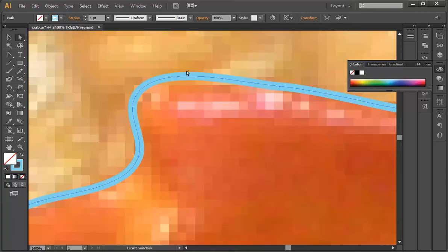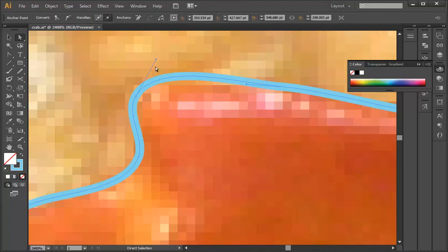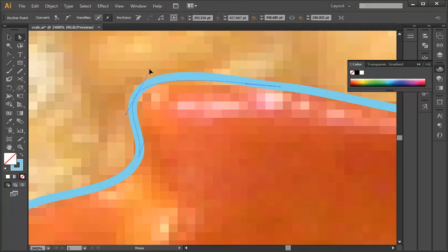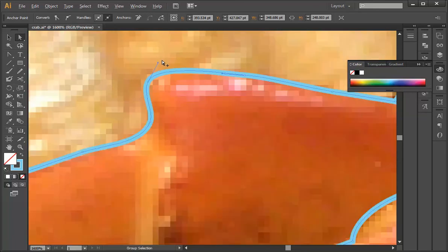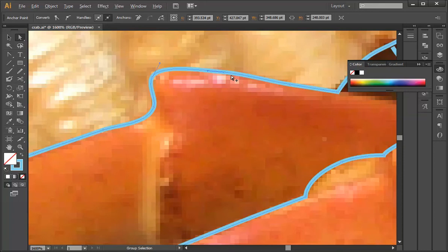So that looks a little more natural, but it's still a little strange. So I'm going to take the handle and pull it down, and that'll give us a nice, more natural curve.